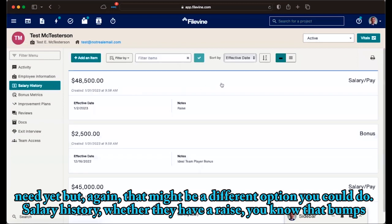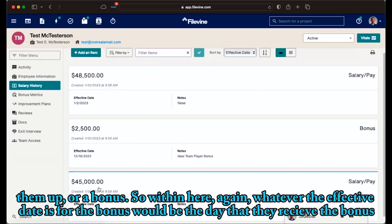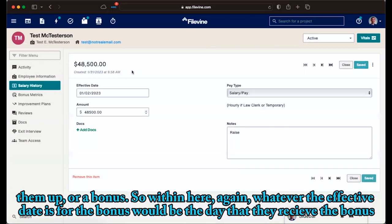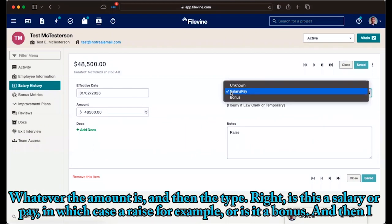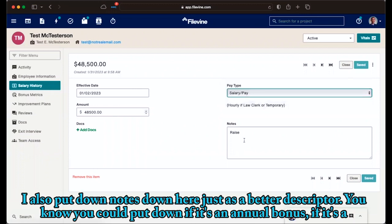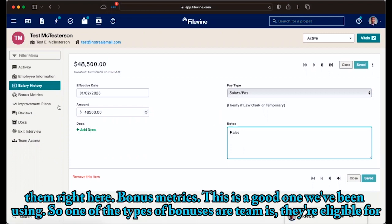Salary history, whether they have a raise that bumps them up, or a bonus. So within here, again, whatever the effective date is, for a bonus would be the date that they received the bonus, whatever the amount is, and then the type, right? Is this a salary or pay, in which case, a raise, for example, or is it a bonus? And then I also put down notes down here, just as a better descriptor. You could put down if it's an annual bonus. If it's an attorney, maybe it's a bonus based on a case that they brought in. And then again, if there are any documents, you could add them right here.